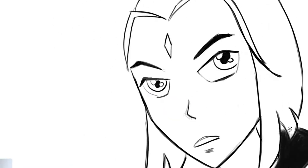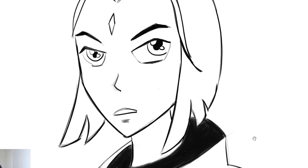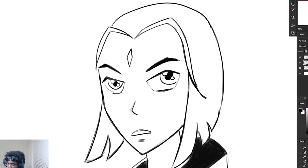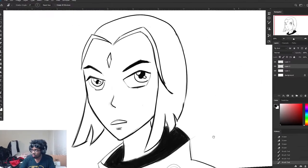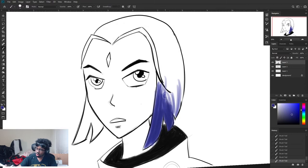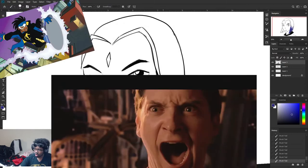A few months ago, I decided to take up digital art so I could make some famous characters like Static, Spider-Man, Goku. But I realized that getting started is pretty confusing. You don't know what you need, why you need it, or even where to begin.